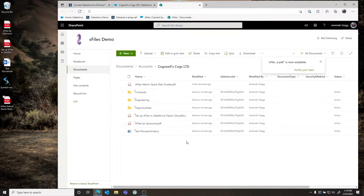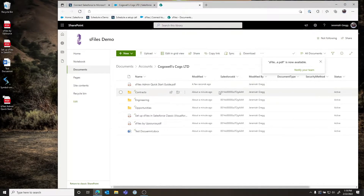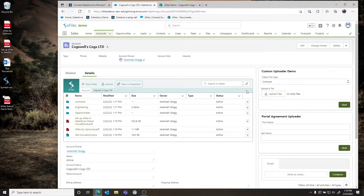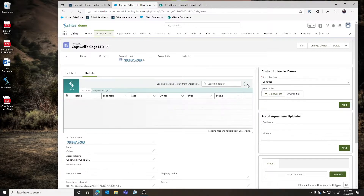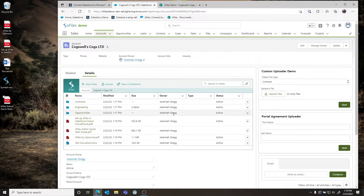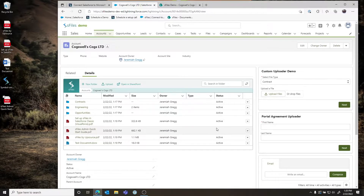The same thing is true if you have users that upload files directly into SharePoint — which will happen from time to time. You can see it gets uploaded but it doesn't have any context of the Salesforce record. If we go back to S-Files on our Account page and click Refresh, we'll see that file is visible instantaneously because there is no caching. When you refresh, S-Files goes out and pulls the contents of that folder and displays it to the user.